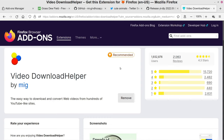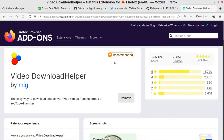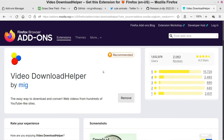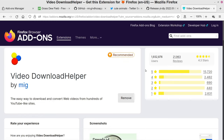They don't review every single add-on, but they do review a lot of them and give this Recommended stamp to the ones that pass their criteria. So that's just a little note — I've already got it installed, which is why it says 'Remove' here, but if you don't have it, it will say 'Add to Firefox.'